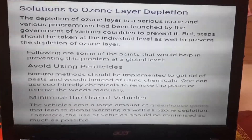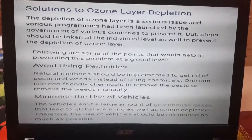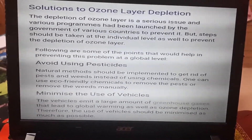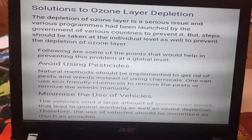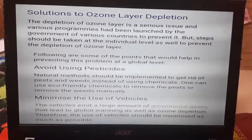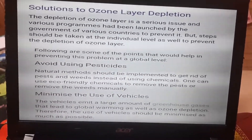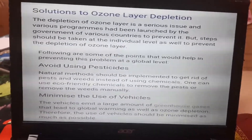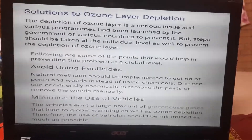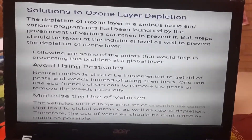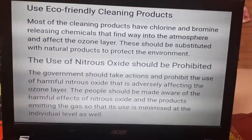To prevent ozone layer depletion, we should avoid using harmful chemical products and pesticides. There are natural methods to remove weeds instead of using chemicals, or we can use eco-friendly chemicals. Minimizing the use of vehicles will limit greenhouse gas emissions, reducing both global warming and ozone depletion. We should use eco-friendly products.